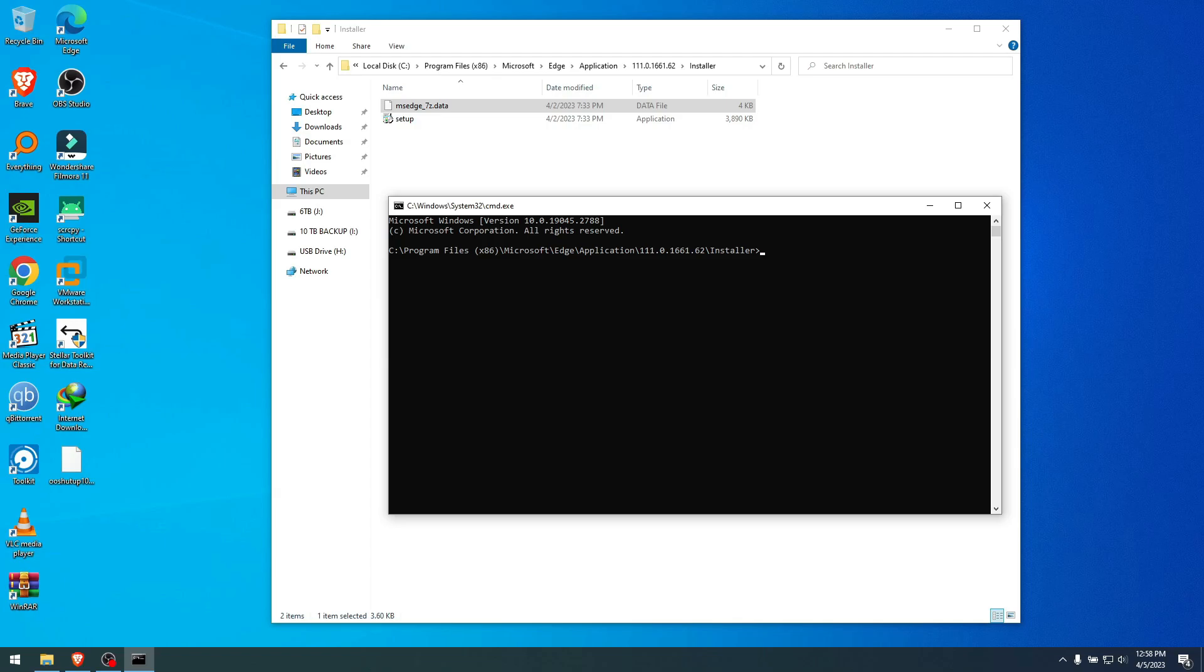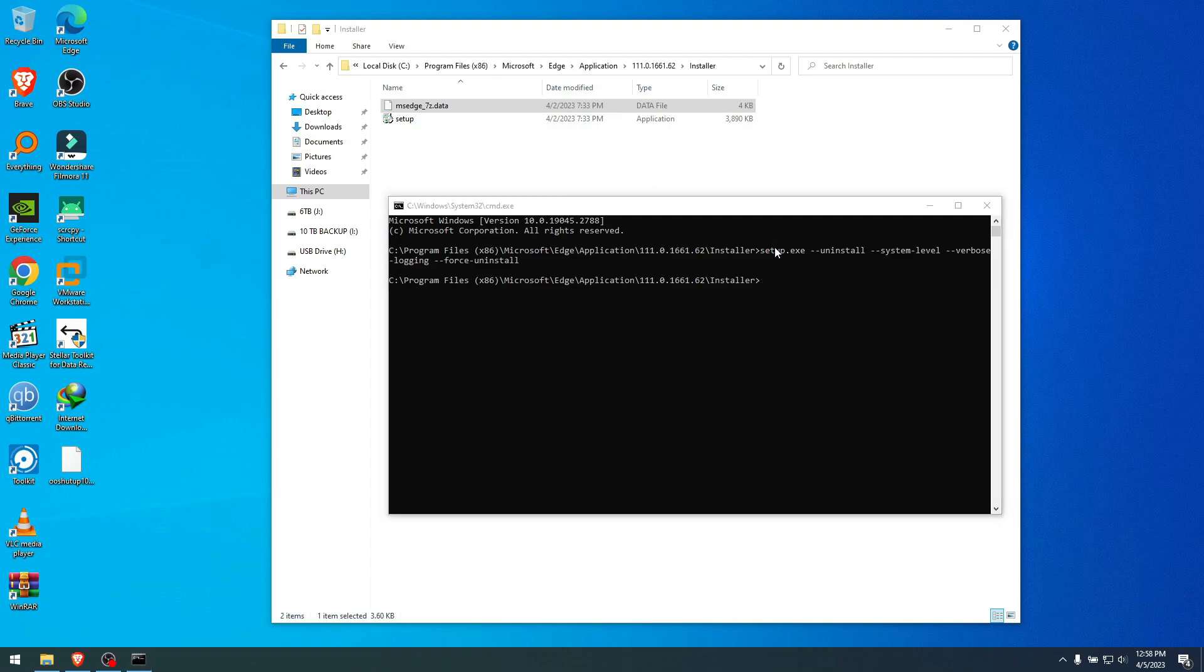And I'm gonna put this command in the description below in the video so you can just copy it from there and paste it, and that's how you uninstall Edge. Unfortunately I don't have a better way to do it. Paste the command, hit Enter, click Yes when prompted, and now Edge should be gone.